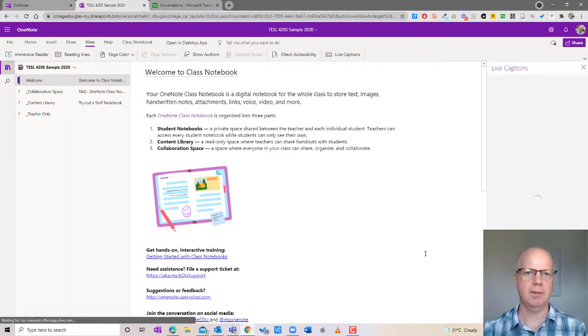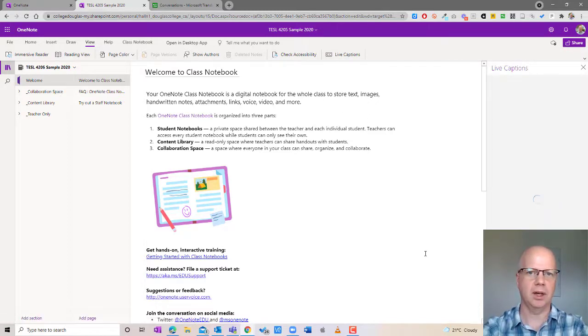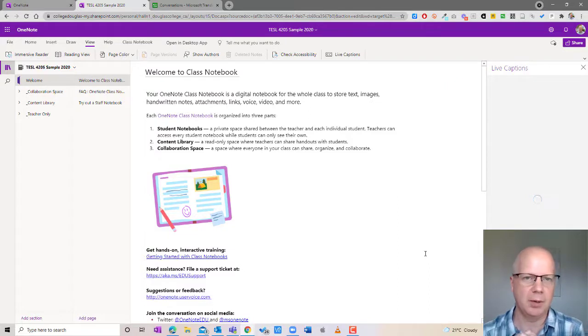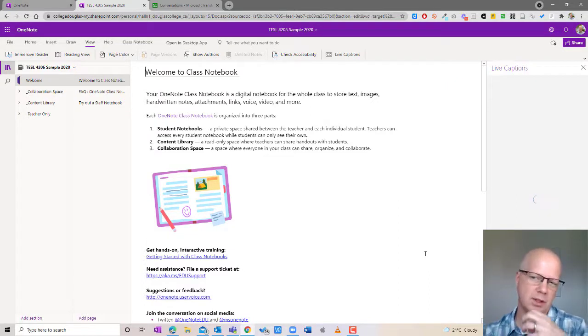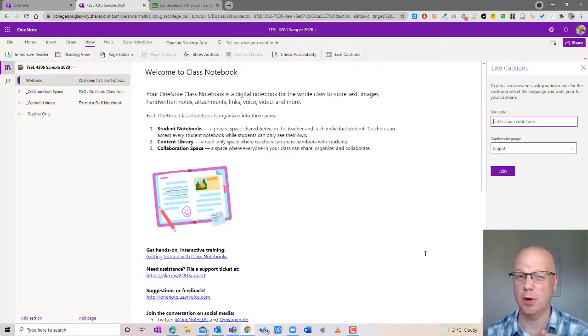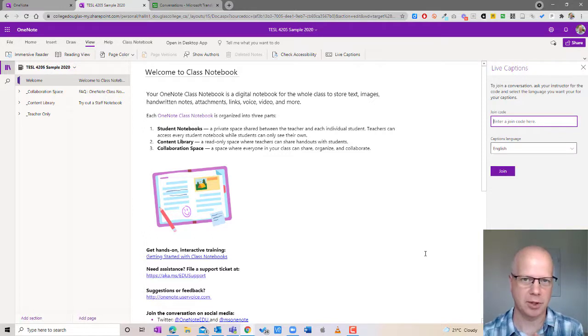When you click on it I'm in the online version, you'll see the little panel open up on the right hand side and it will do this little spinning thing and then eventually it will come up and ask you for a code and your captions language.